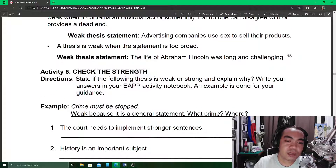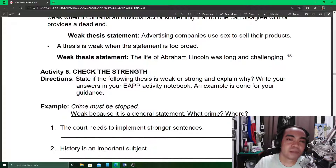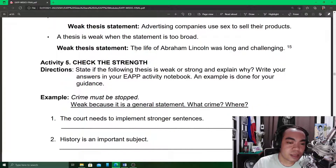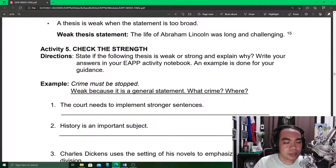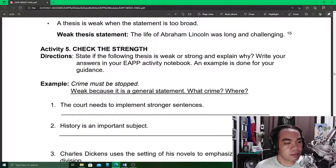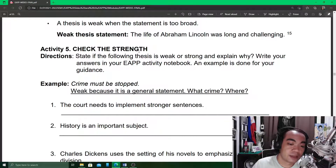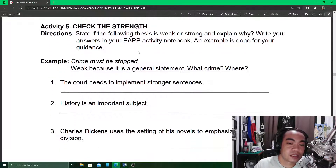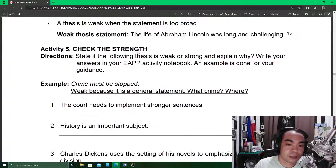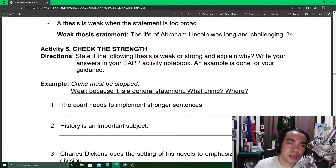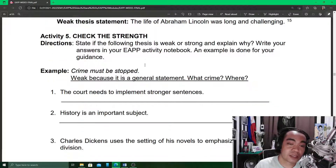A thesis is also weak when the statement is too broad. It must be specific and precise. In Activity 5 — which is not part of the recorded activities — you are going to identify whether these thesis statements are weak or strong and give a short explanation of your answer.